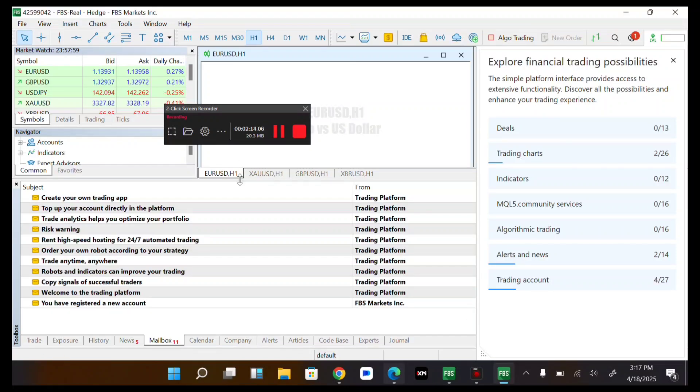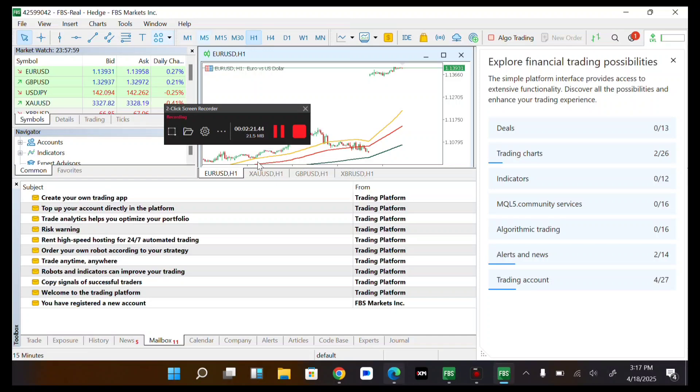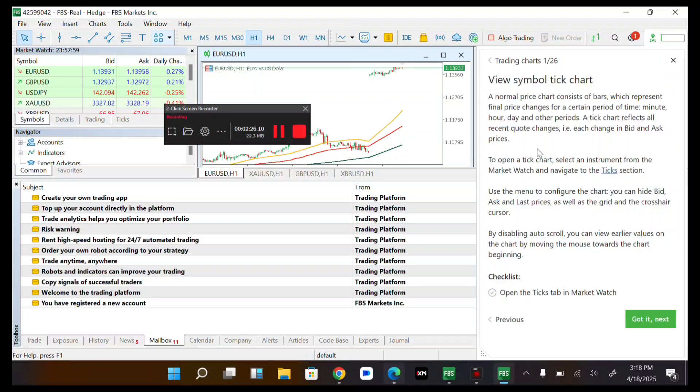We have been logged in successfully. So now here is our dashboard. So as you can see over here now, here are our charts and everything. So here are various options for trading charts.